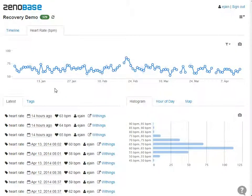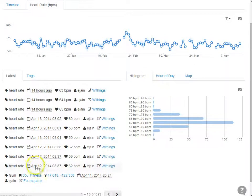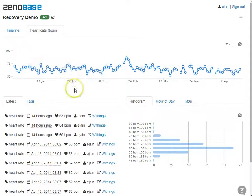I use Foursquare to keep track of my gym and pool visits and record my resting heart rate every morning with a Withings pulse.